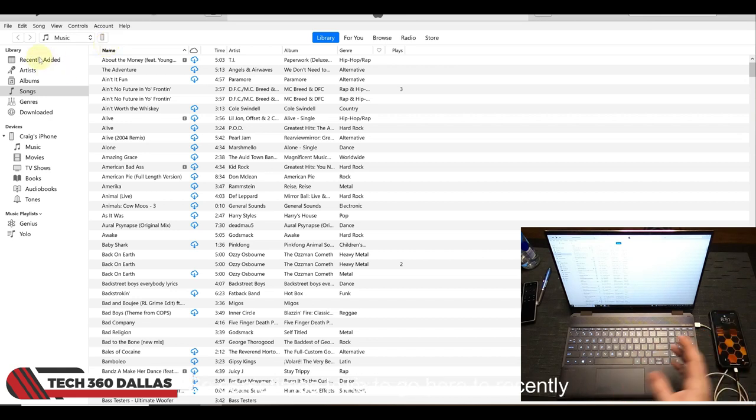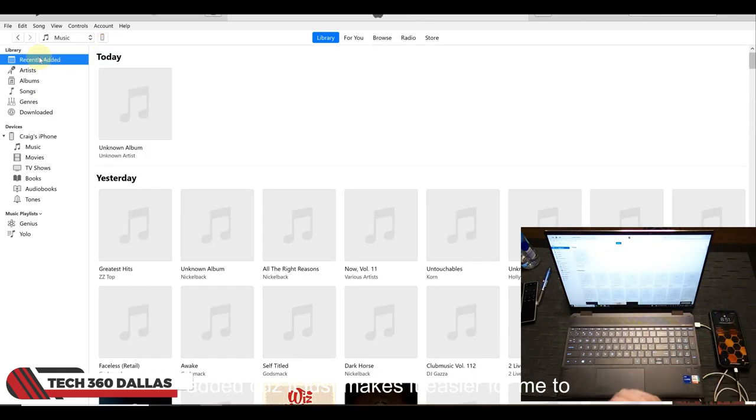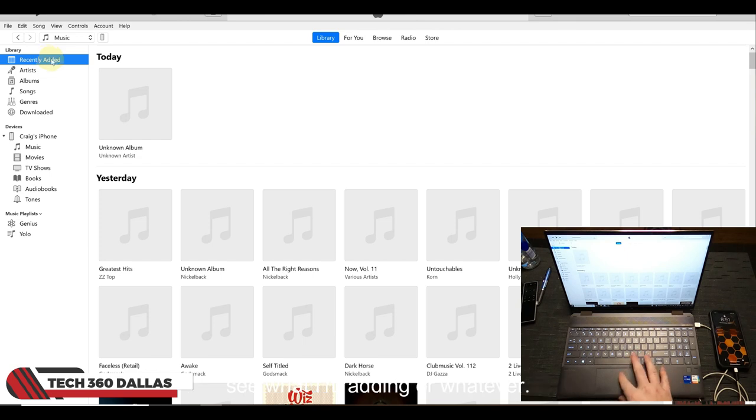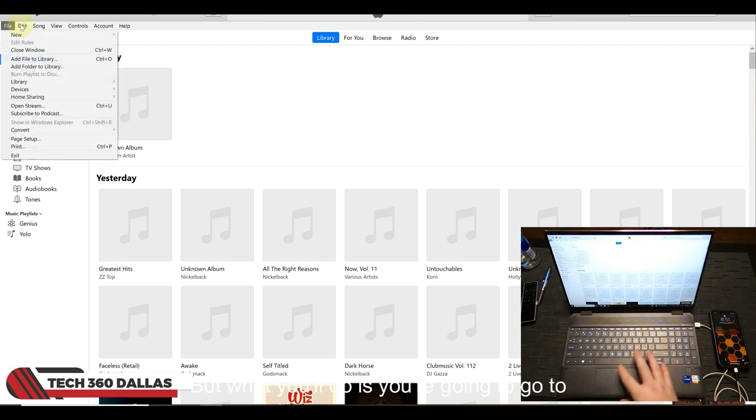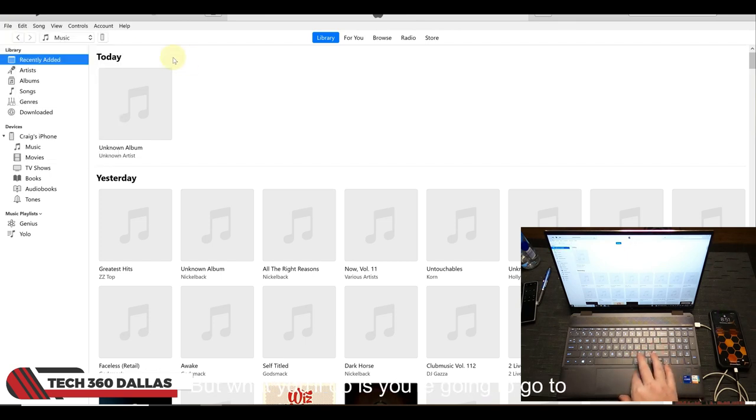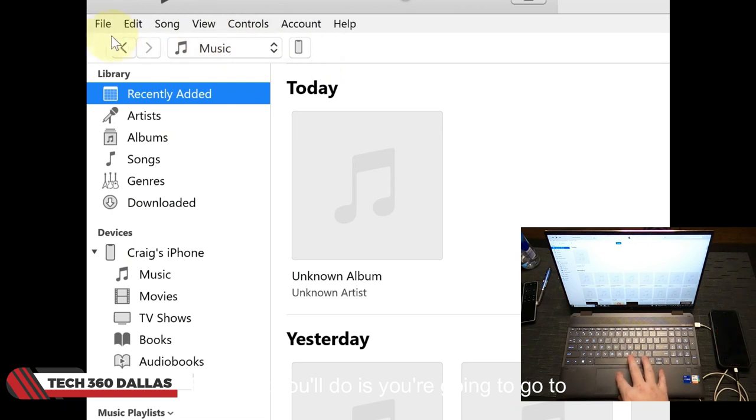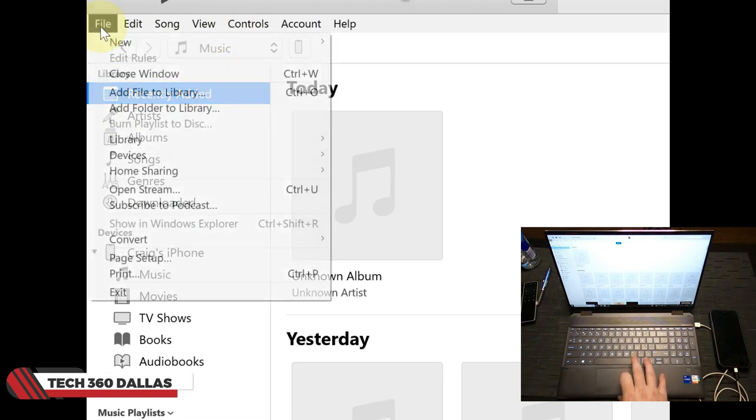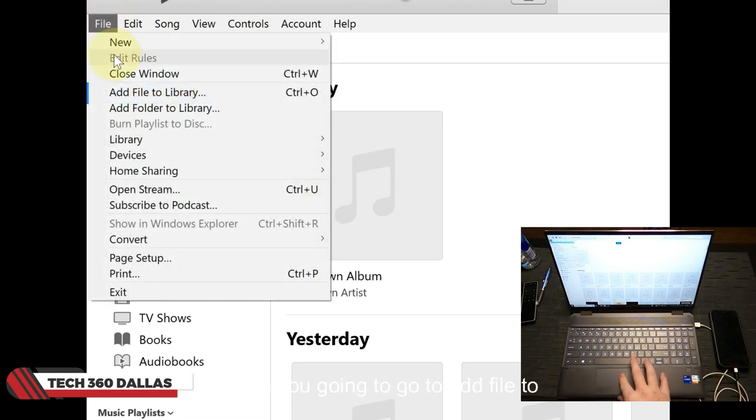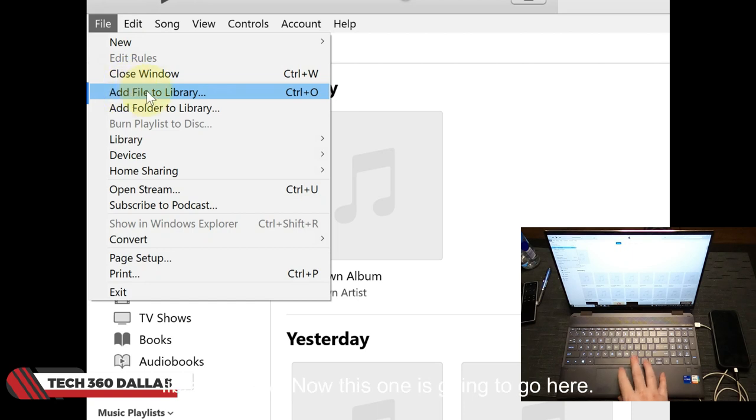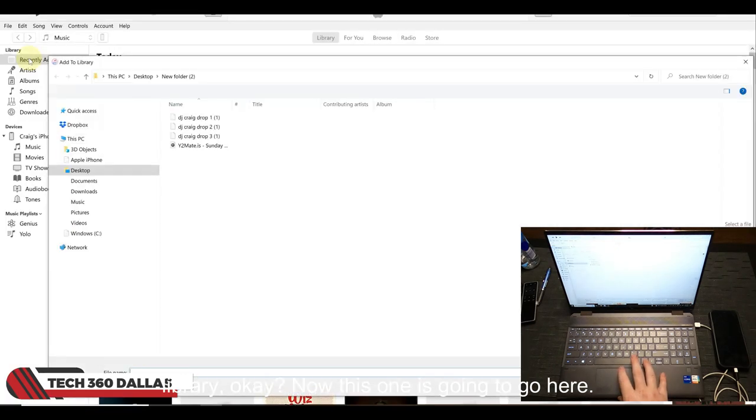Sometimes I like to go here to Recently Added because it just makes it easier for me to see what I'm adding. But what you'll do is you're going to go to File, then you're going to go to Add File to Library. Okay, now this one I'm just going to go here.